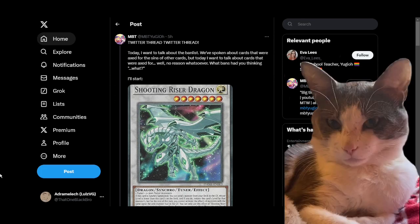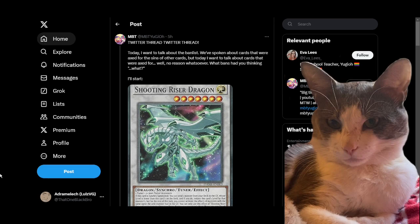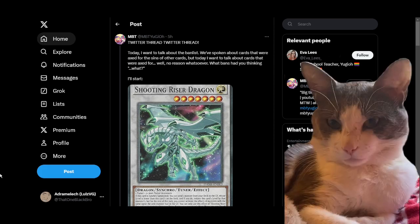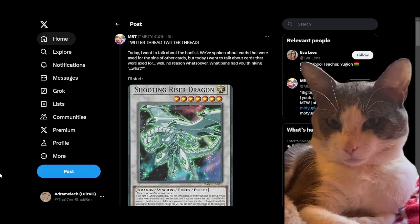Shooting Riser Dragon, I think, is the poster child for this because this card was being run at a single copy at the time it got restricted to one. It was serving a very particular purpose in the decks that were using it.